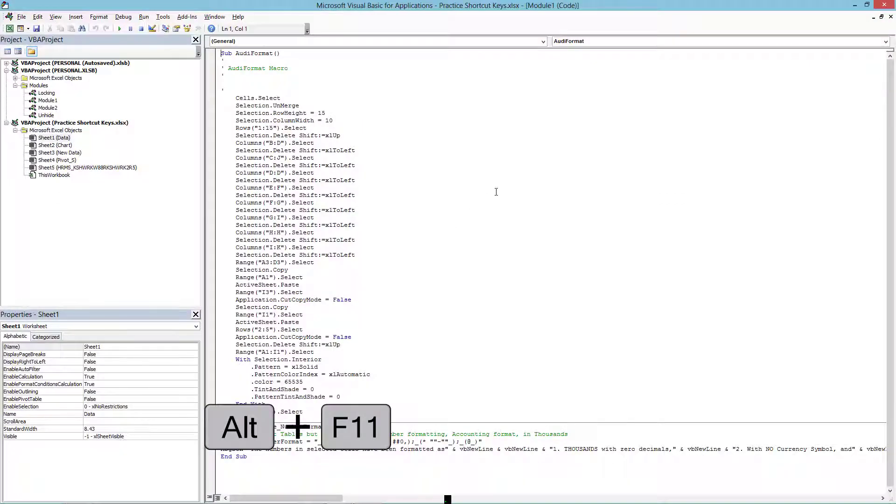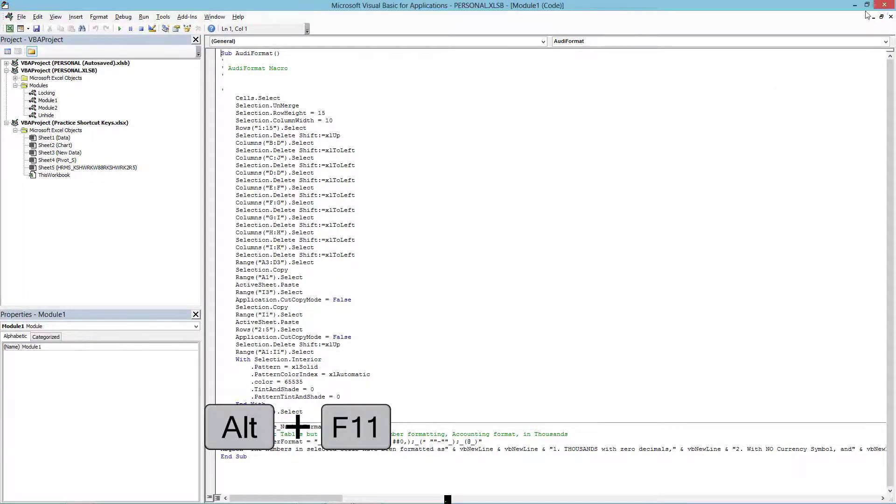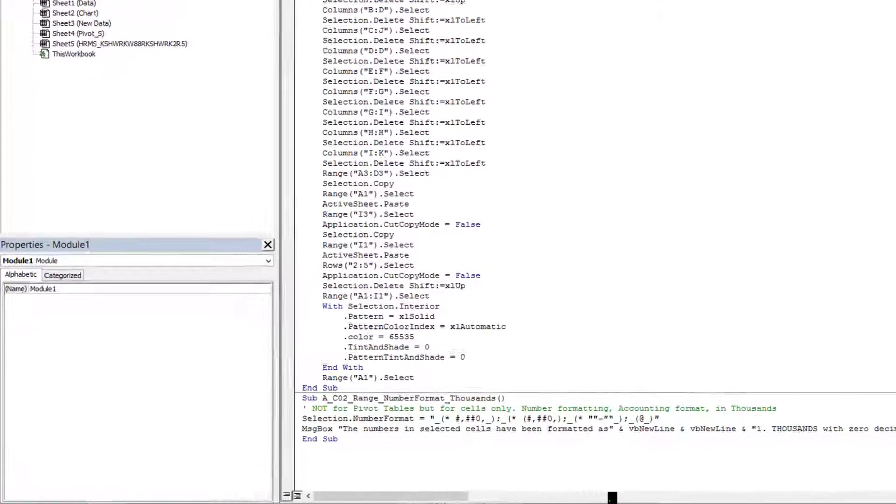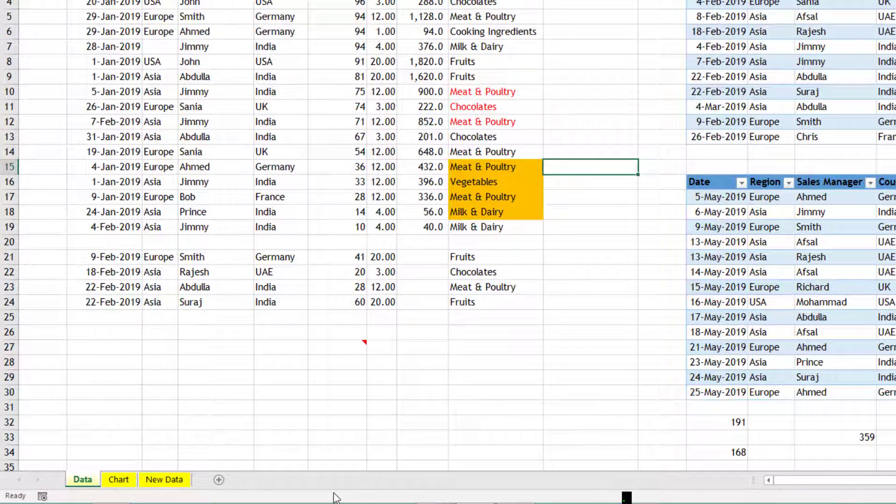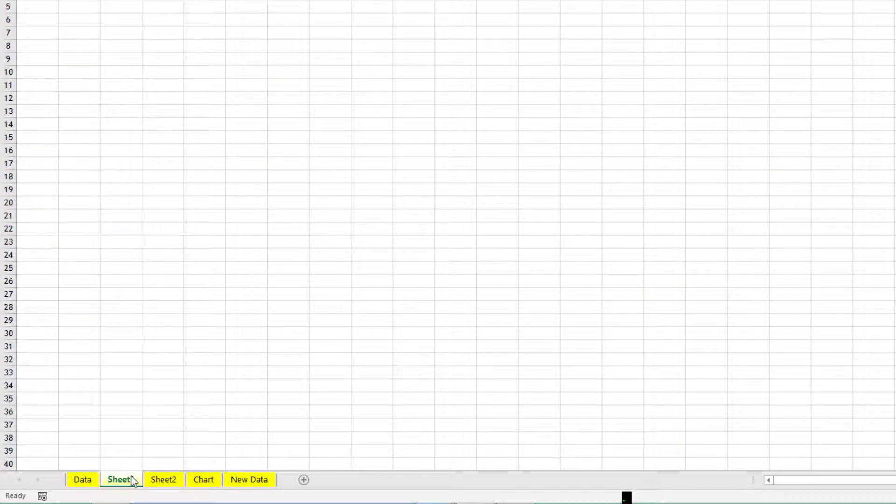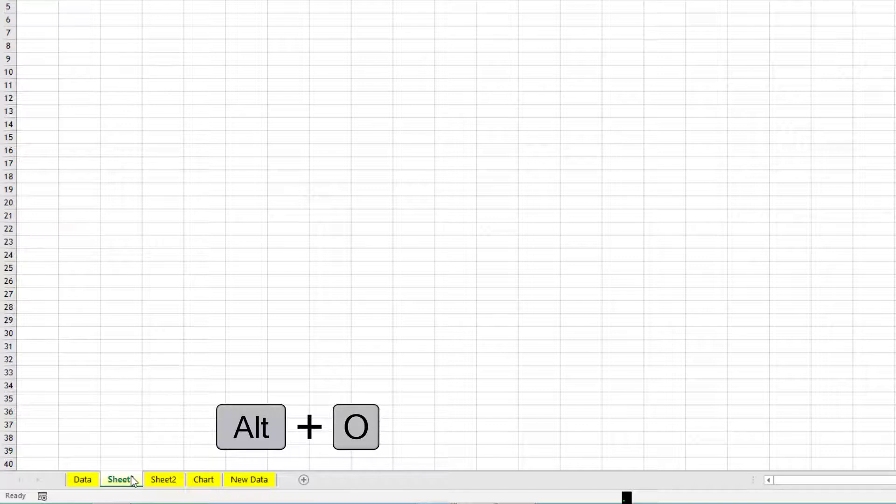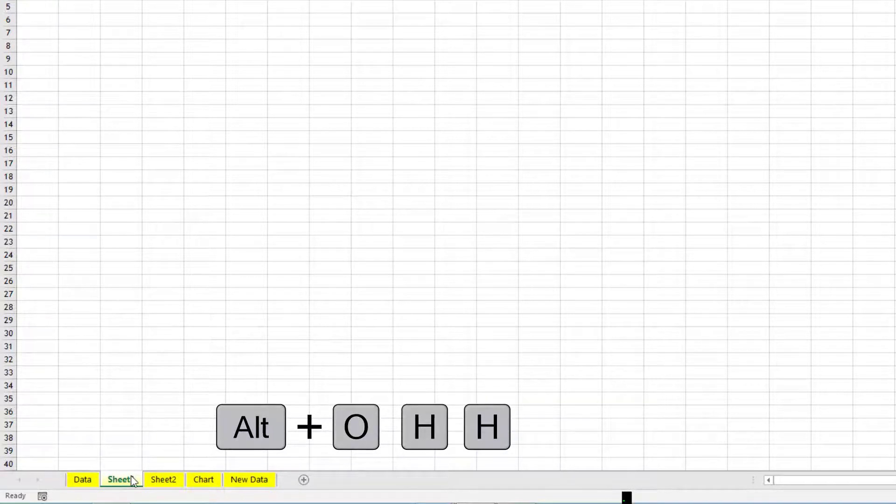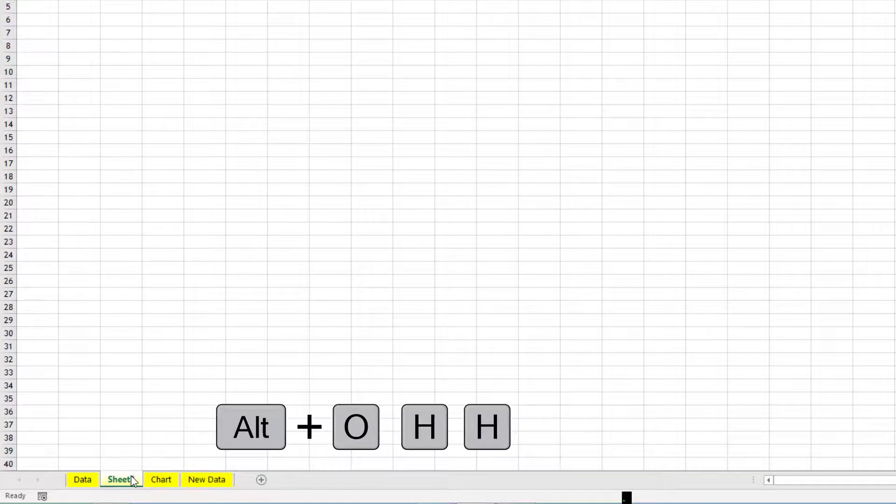Let's say I have selected some blank sheets that are there, I want to hide them. So the shortcut is Alt+O+H+H. Alt+O+H+H, so that will hide it.